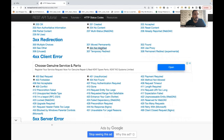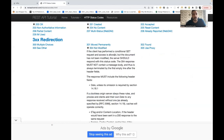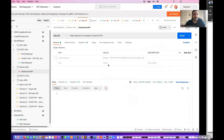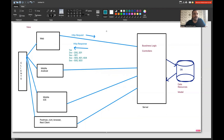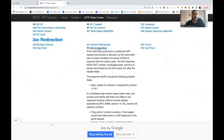304 Not Modified is especially used with GET requests where access is allowed but the document has not been modified. For example, if I request user data for user ID 123 with name Naveen, and the server finds this data hasn't changed in the database, it responds with 304 Not Modified — telling the client to fetch the data from cache instead of reprocessing it, saving time.